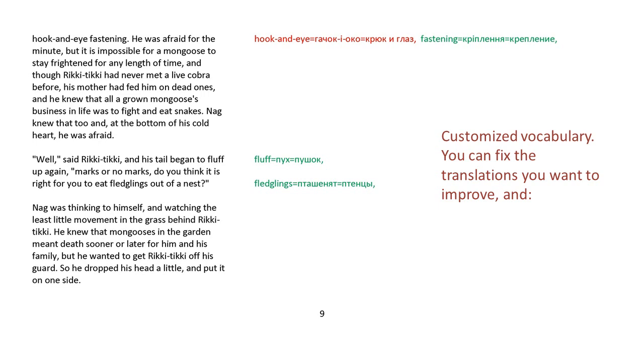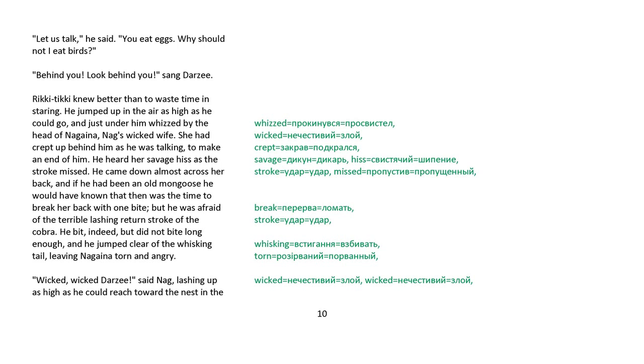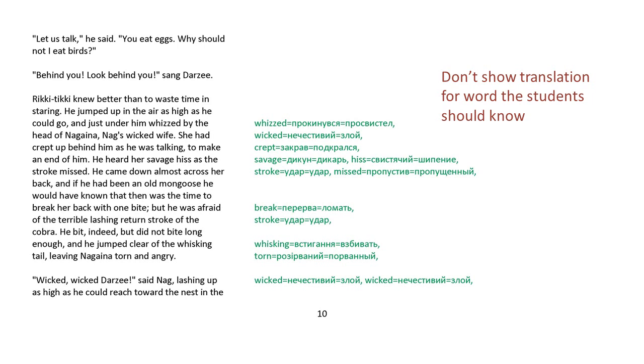And though Rikki-tikki had never met a live cobra before, his mother had fed him on dead ones, and he knew that all a grown mongoose's business in life was to fight and eat snakes. Nag knew that, too, and at the bottom of his cold heart he was afraid. Well, said Rikki-tikki, and his tail began to fluff up again, marks or no marks, do you think it is right for you to eat fledglings out of a nest? Nag was thinking to himself and watching the least little movement in the grass behind Rikki-tikki. Behind you! Look behind you! sang Darzee.